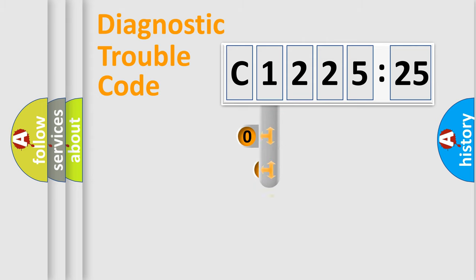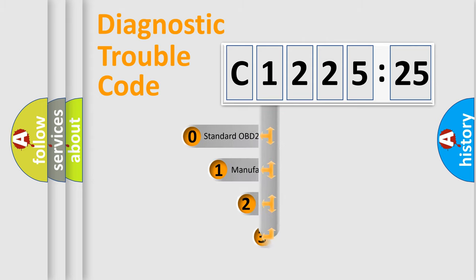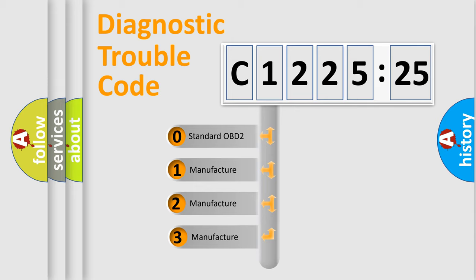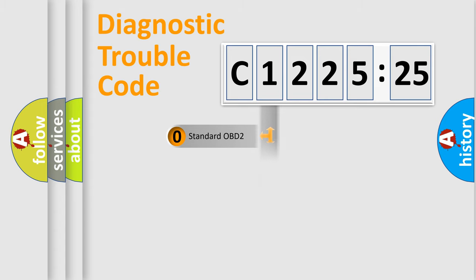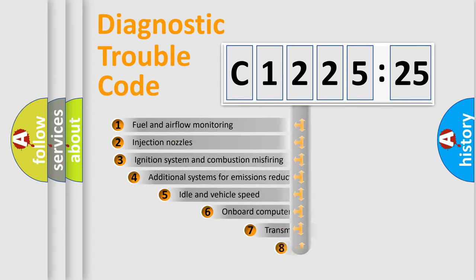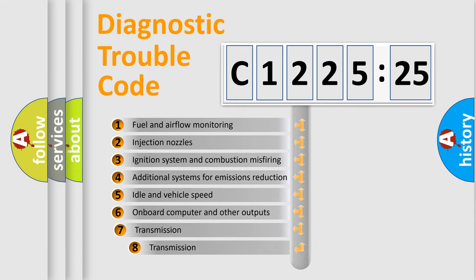Powertrain, Body, Chassis, Network. This distribution is defined in the first character code. If the second character is expressed as zero, it is a standardized error. In the case of numbers 1, 2, 3 it is a more prestigious expression of the car-specific error.